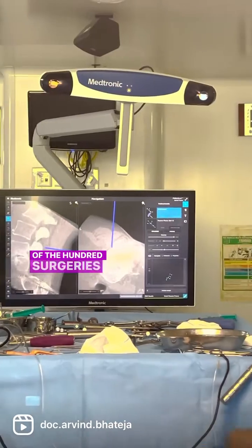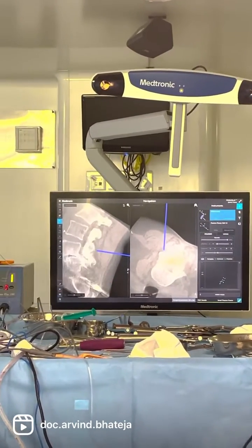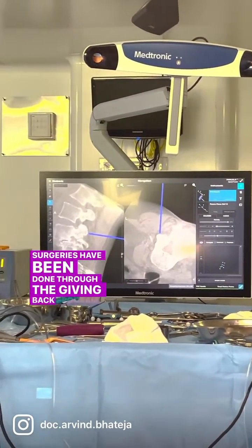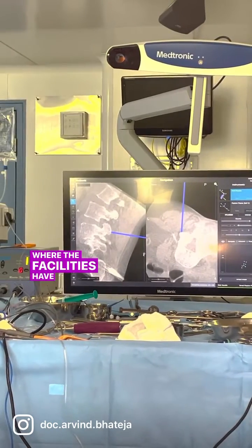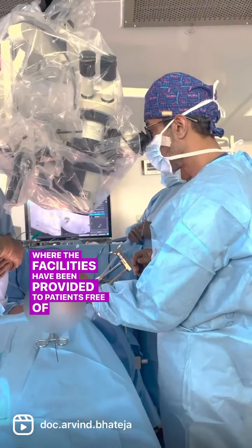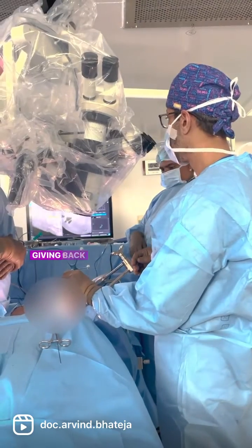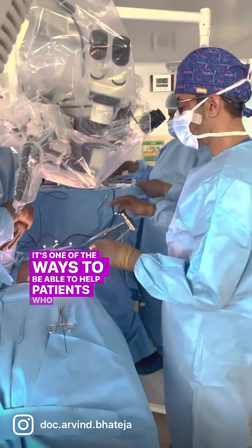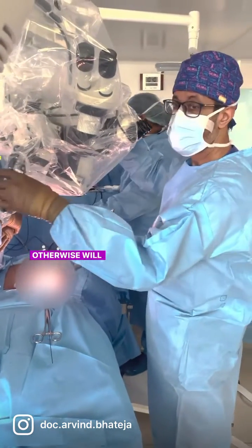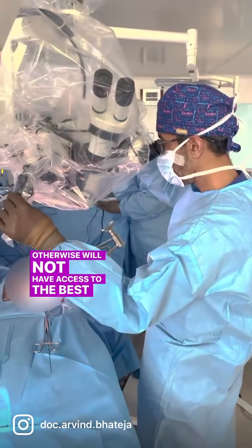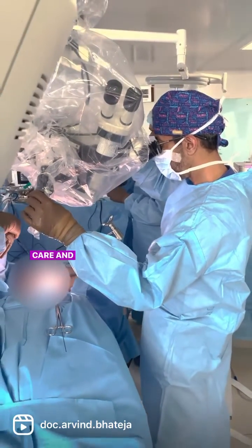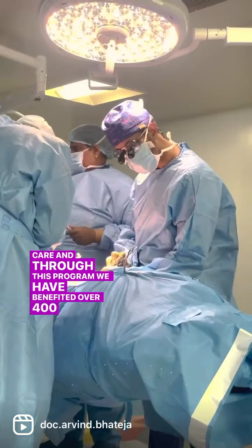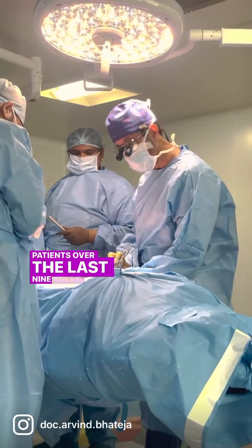Of the 100 surgeries we've performed, over 20 have been done through the Giving Back program, where facilities have been provided to patients free of cost. Giving Back is my personal passion — it's one of the ways to help patients who would otherwise not have access to the best possible surgical care. Through this program, we've benefited over 400 patients over the last nine years.